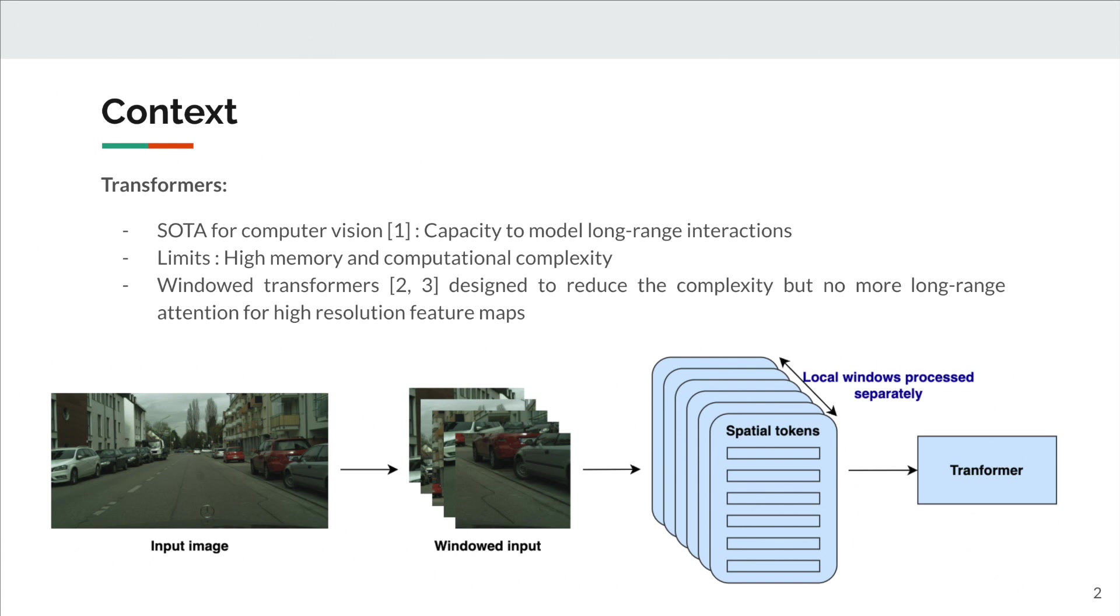To deal with this issue when working with high-resolution images, windowed transformers are the solution. They are designed to reduce this complexity by processing in parallel the attention on small patches, like you can see on the bottom schema.